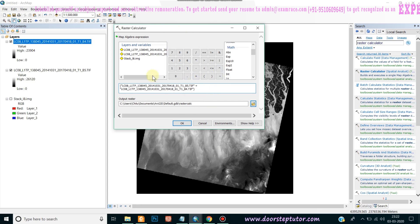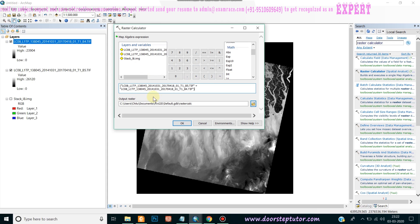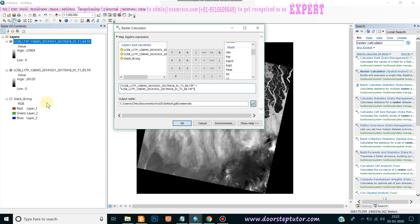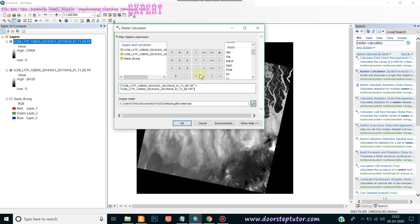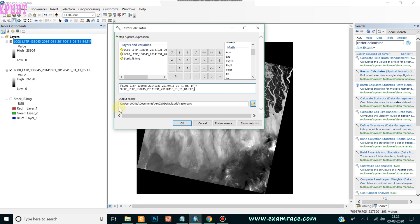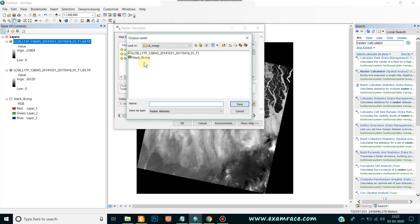In the raster calculator we use the float value because we need continuous values. By default it will go to the ArcGIS default GDB — we will give it a path, name it 'ndvi.img', and click Save, then OK.